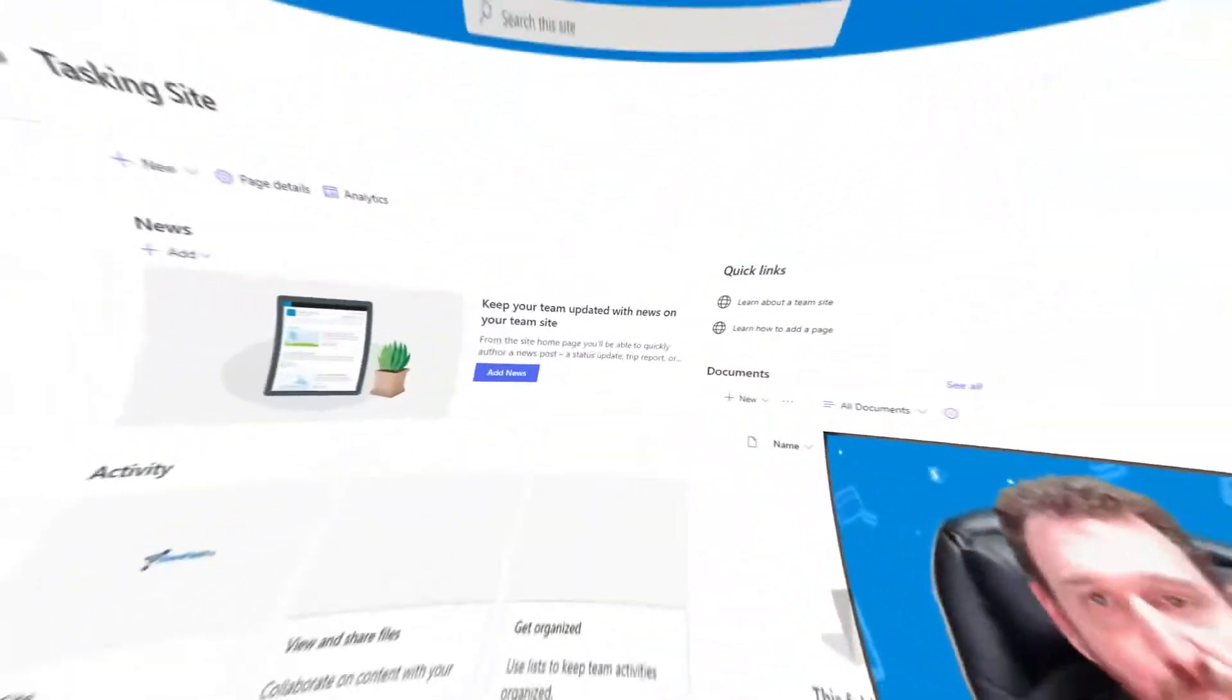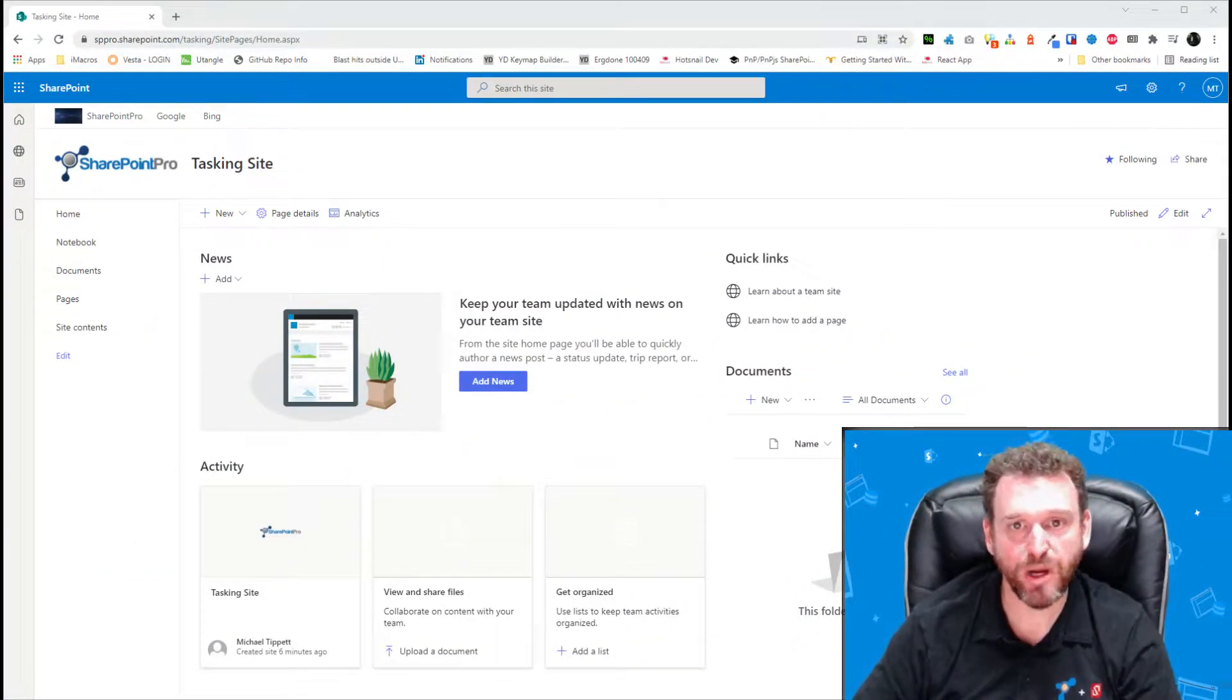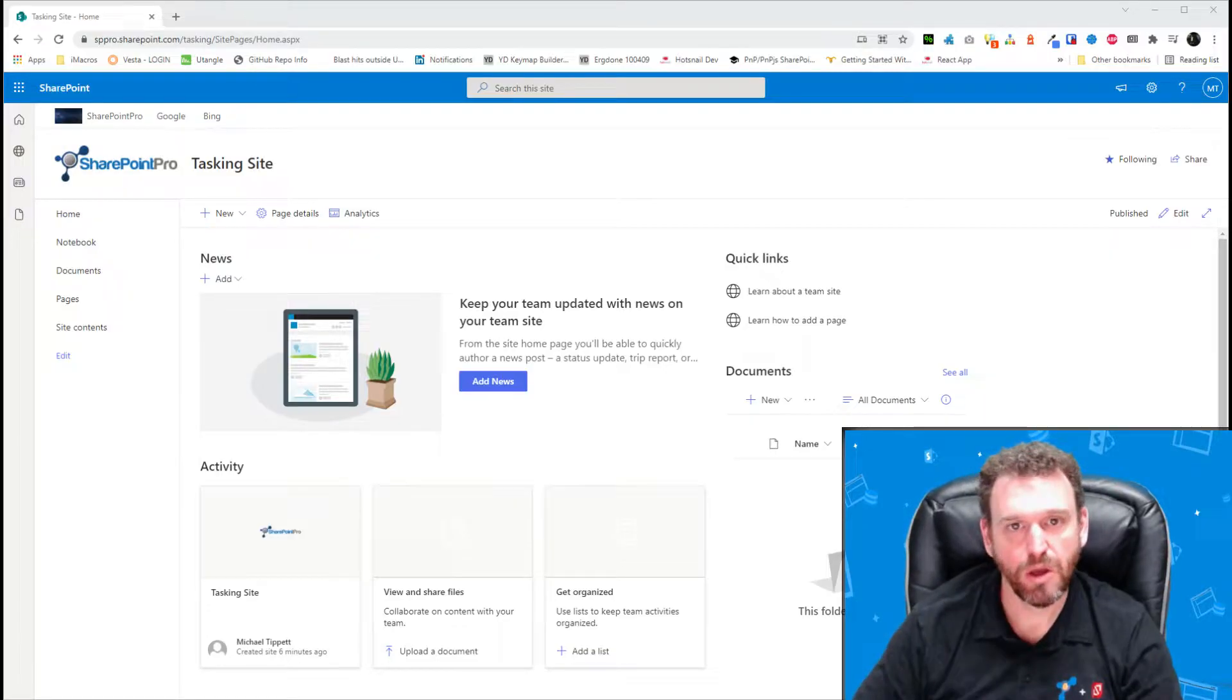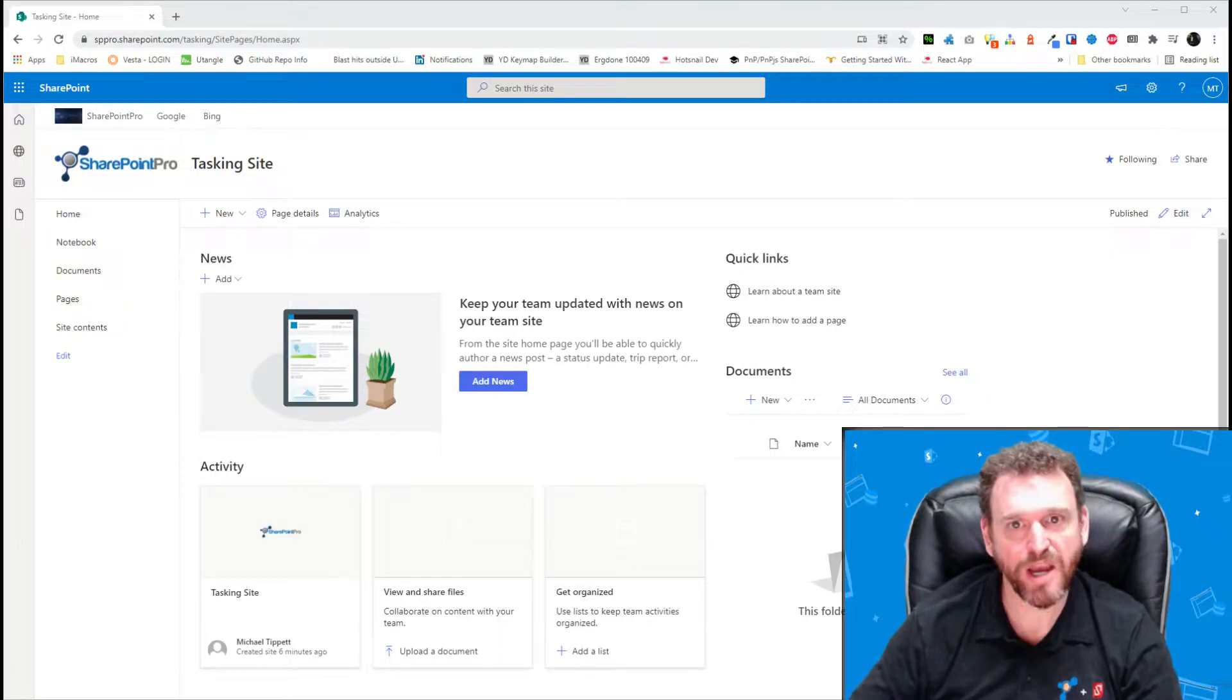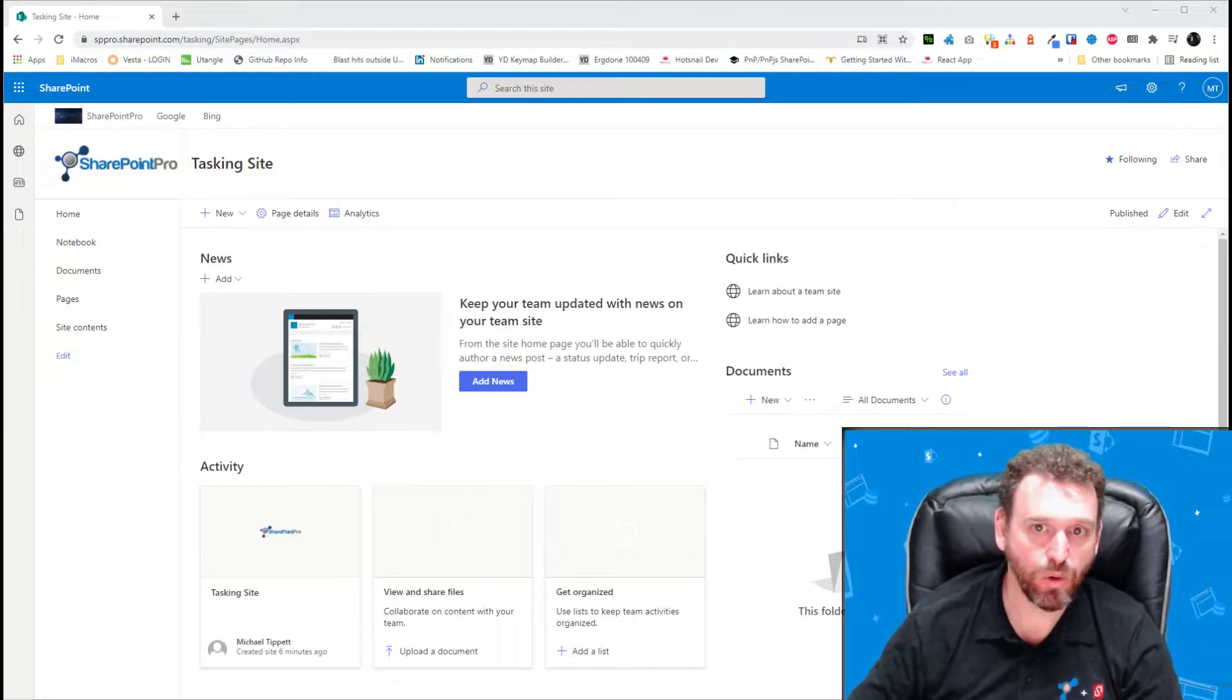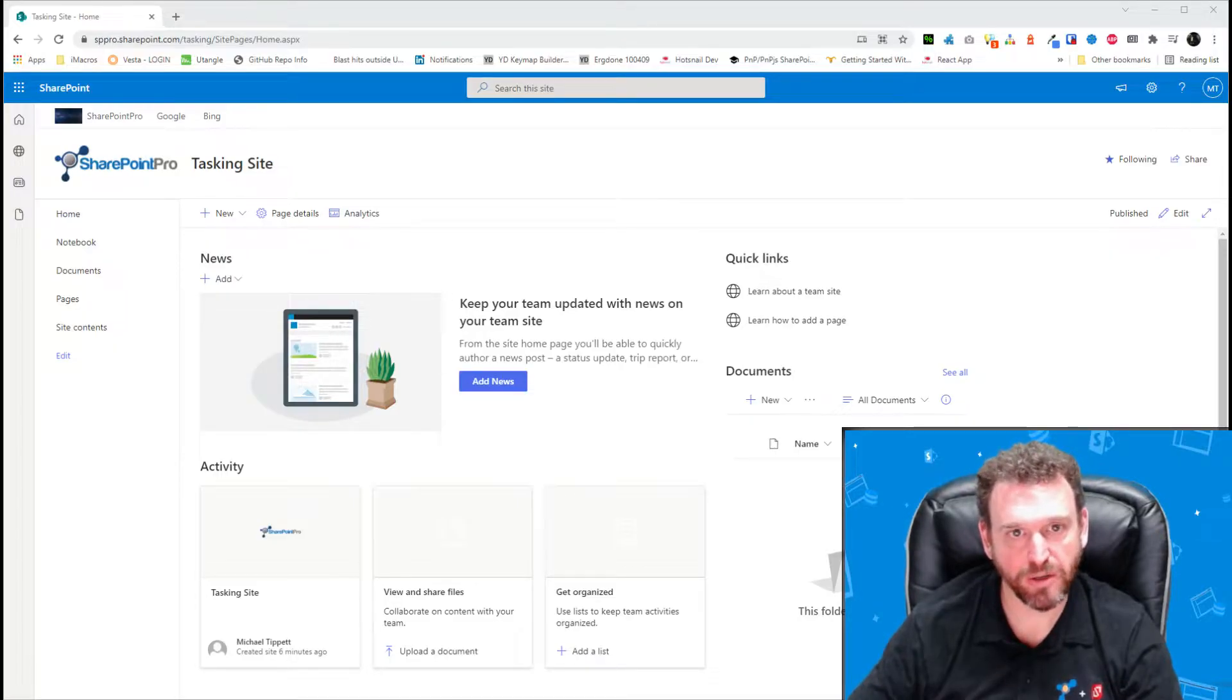Okay, so the first thing we need to do is create a SharePoint list, which will hold our tickets. I'll call this list Tickets. In this list, I'll create a choice field called Status, which will add the choices Unassigned, Assigned and Completed.